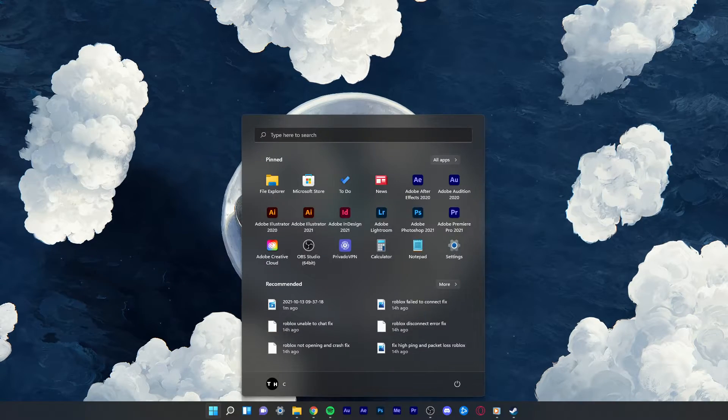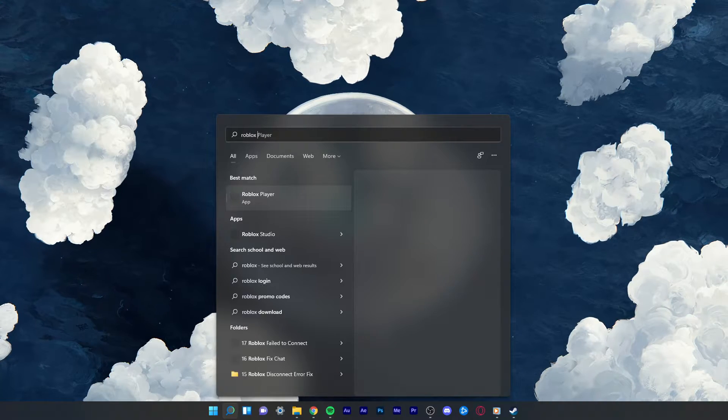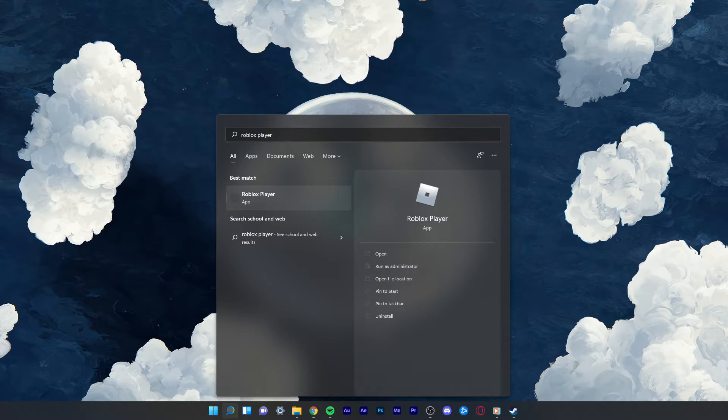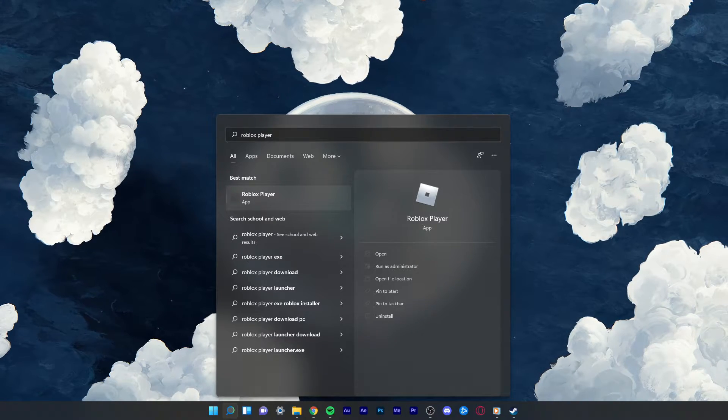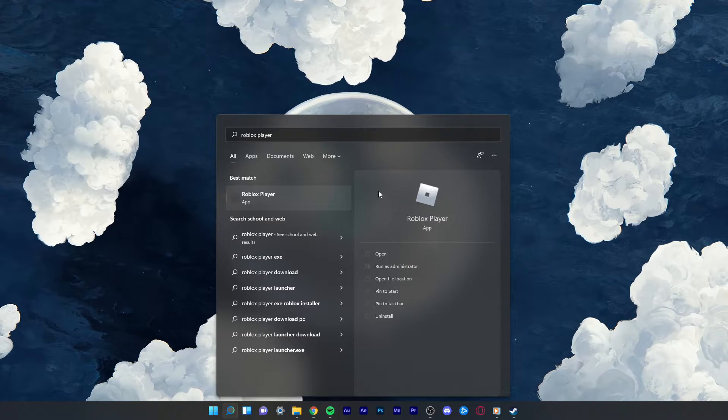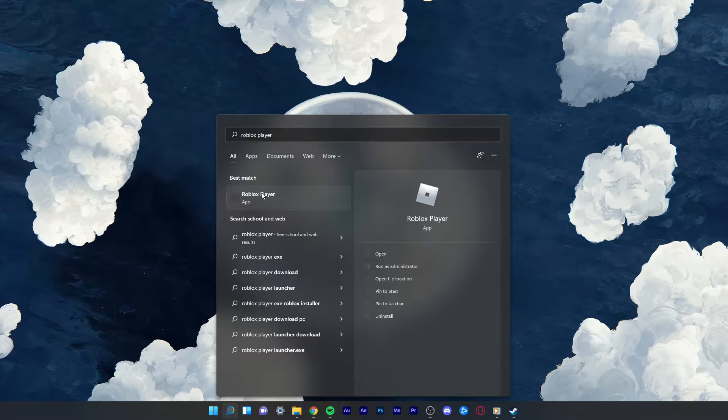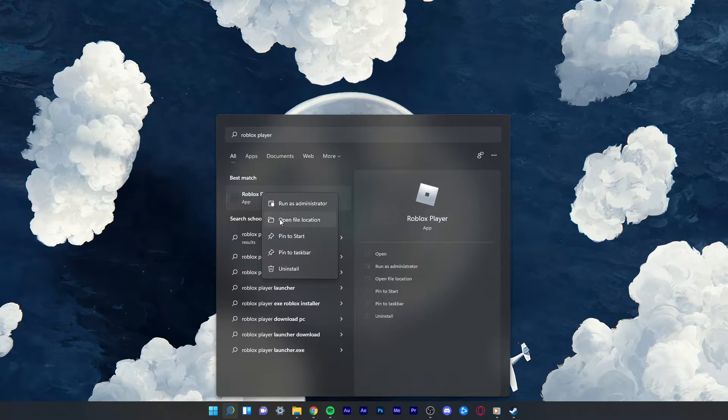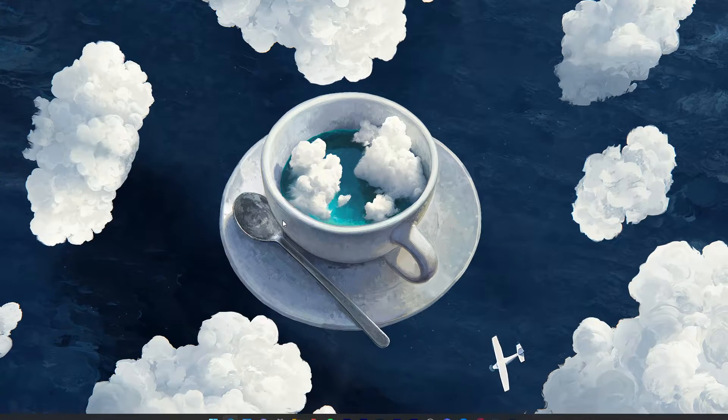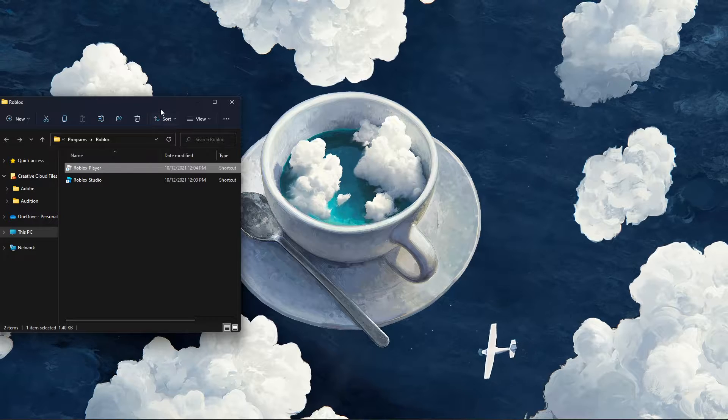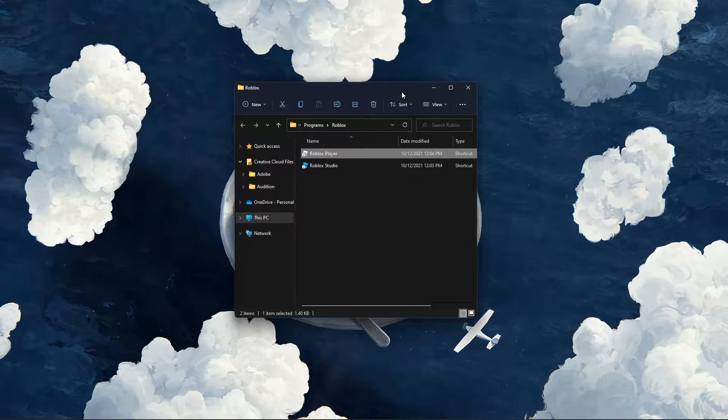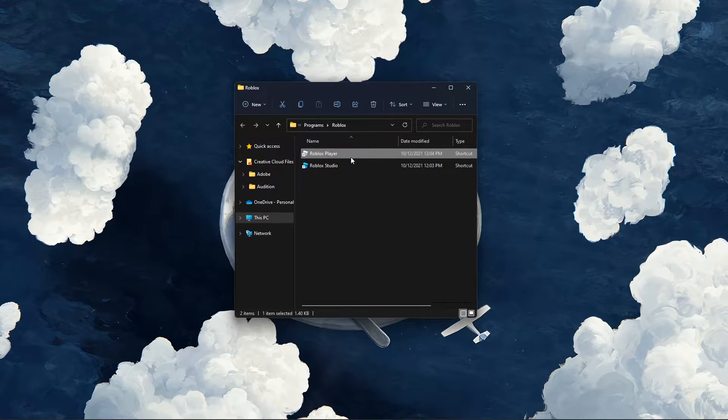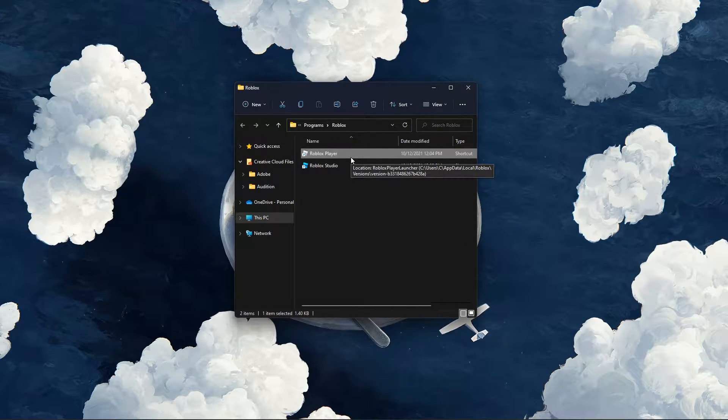In your start menu or taskbar search, type Roblox Player. Make sure to right-click the Apps icon and select Open File Location. Your file explorer will open up.